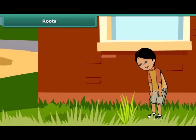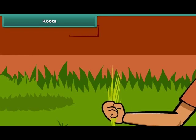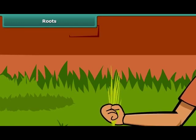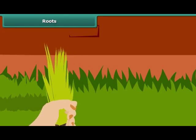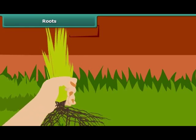Viva wants to remove some weeds in her garden. She tries to pull them out but fails. She finds them firmly fixed to the ground. She asks her gardener to help. He manages to pull them out with some effort. He points to some fibers at the lower end of the weeds, which held the weeds to the soil. These fibers are known as roots.